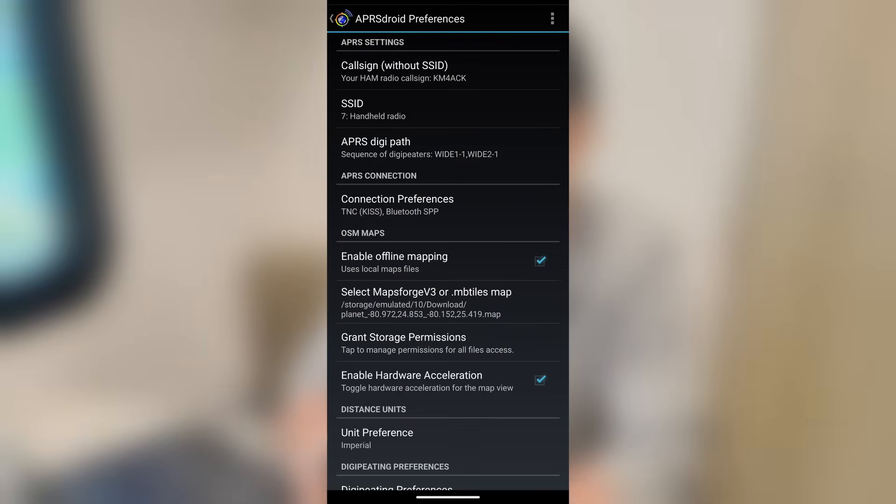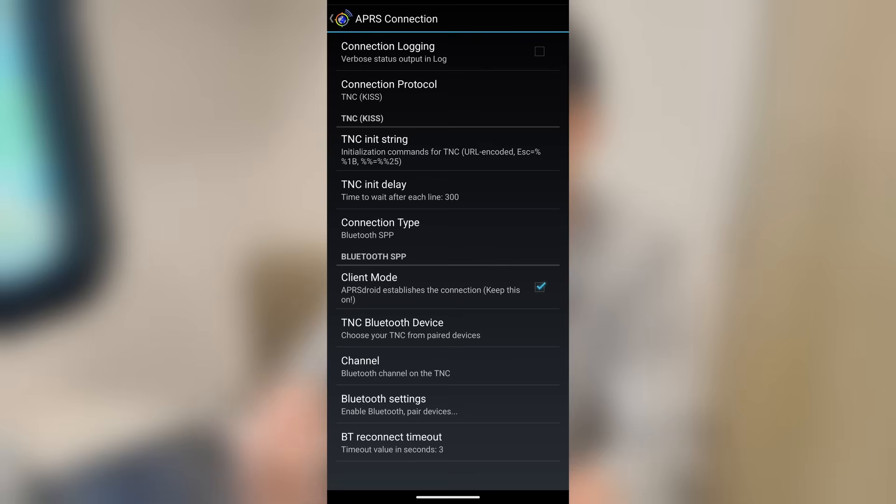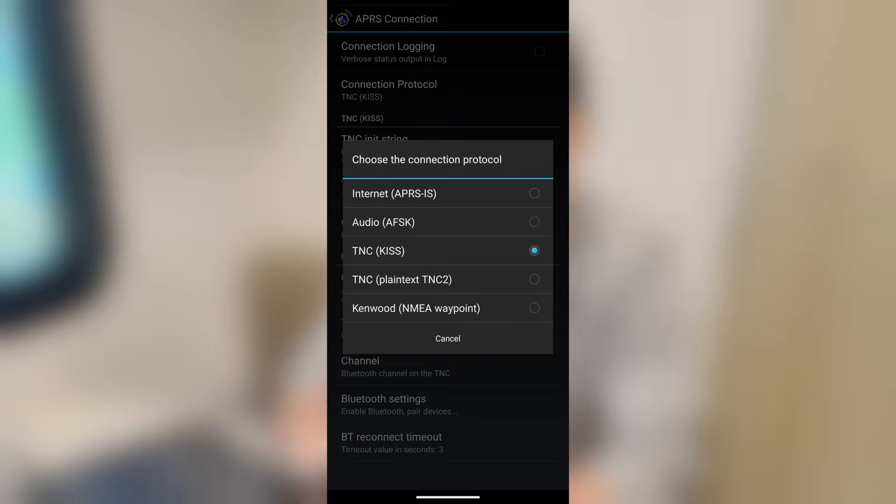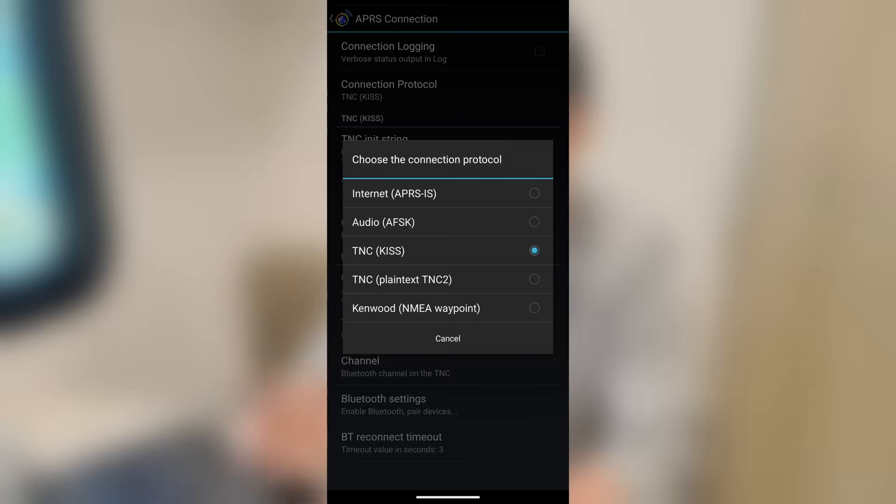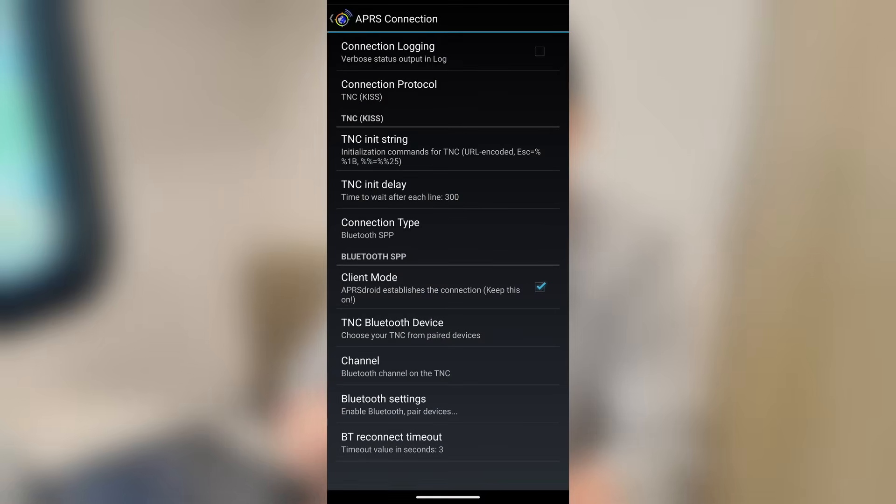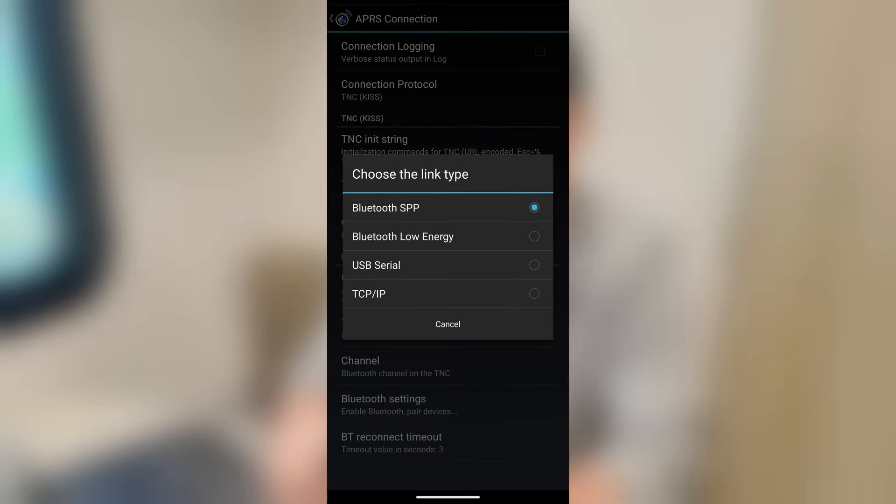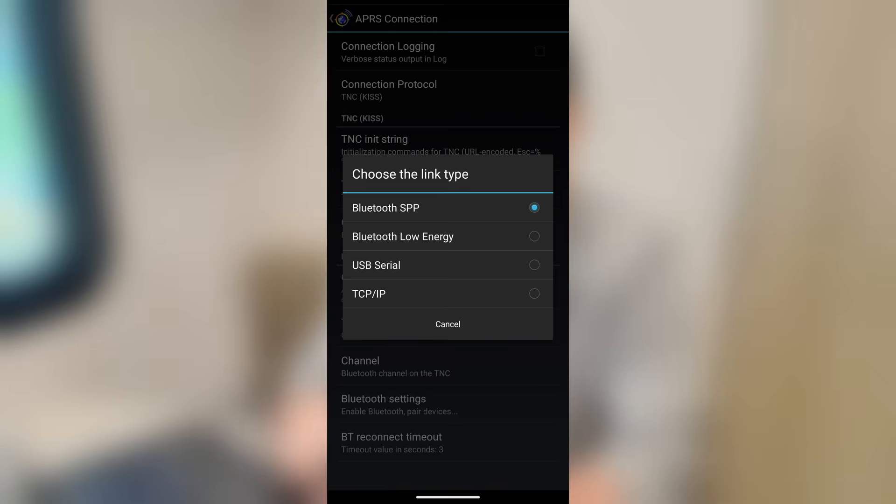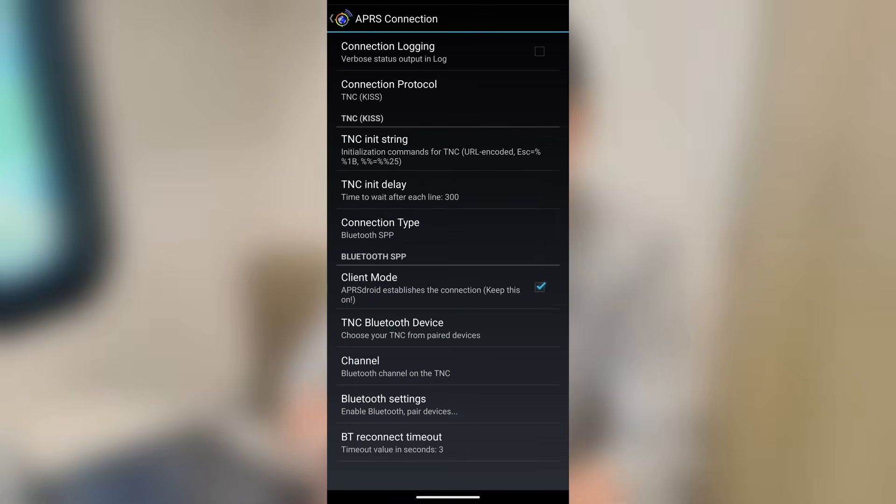Now, connection preferences. Let's take a look at this real quick because this is another long list of settings here. I don't typically do connection logging. The connection protocol, I leave set to KISS TNC because I am using this with radios that have TNCs built into it. You would probably use this same setting if you were using a device like the MobiLink TNC as well. The TNC initialization string, I just leave that at default. The same for the init delay. And then the connection type right here, I set to Bluetooth SPP. If your phone only has Bluetooth low energy, you might have to choose that second option instead. I don't ever use it over USB or TCP IP. So I don't typically use those settings there.